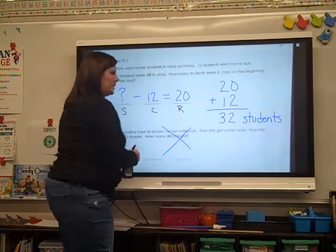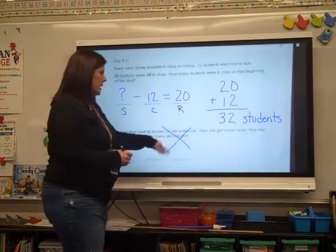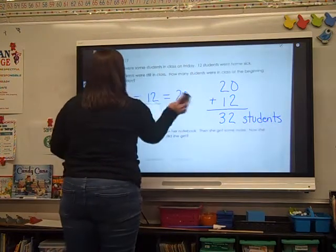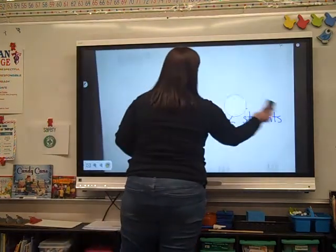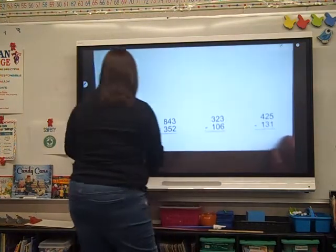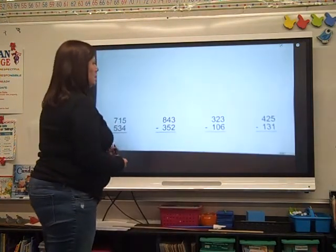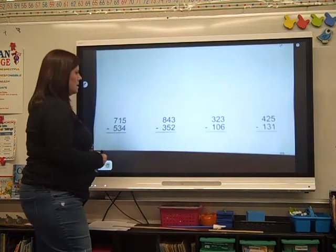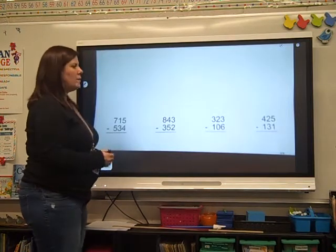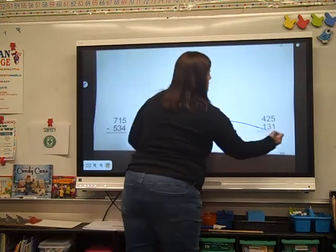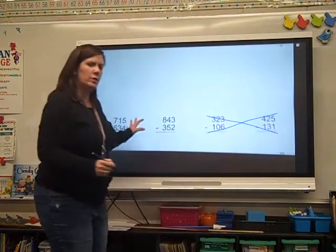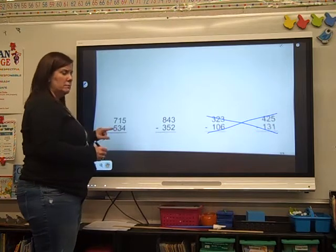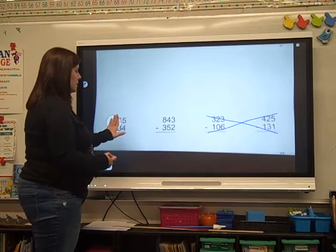We're not going to do the second one, so we'll put an X on that. When you're ready, let's go down to the very bottom. Let's just do two math problems today and we're going to do them together. So we're doing subtraction. Always start in that ones column.